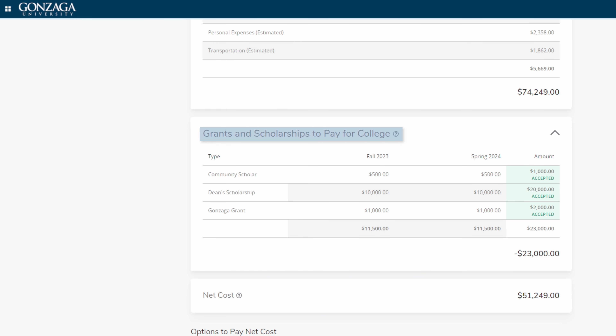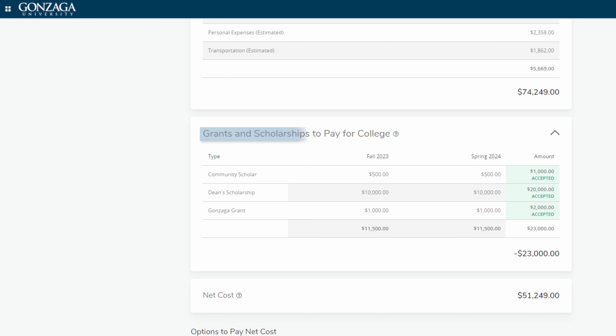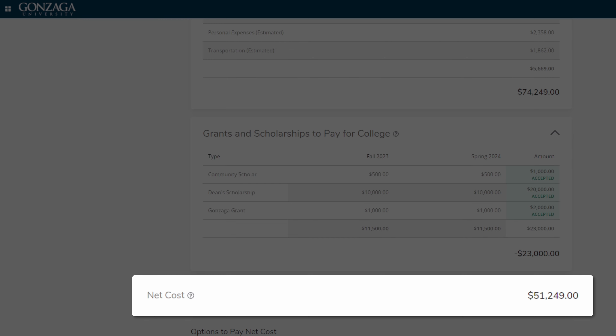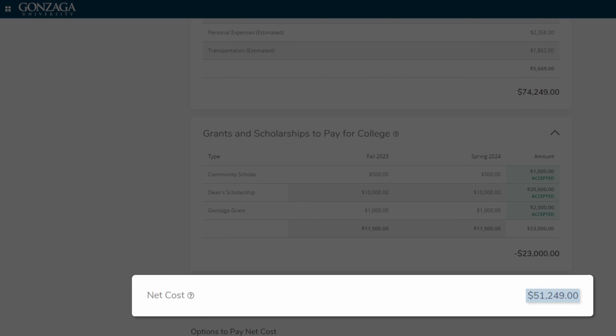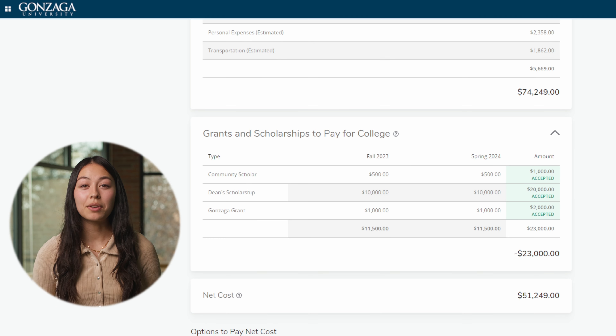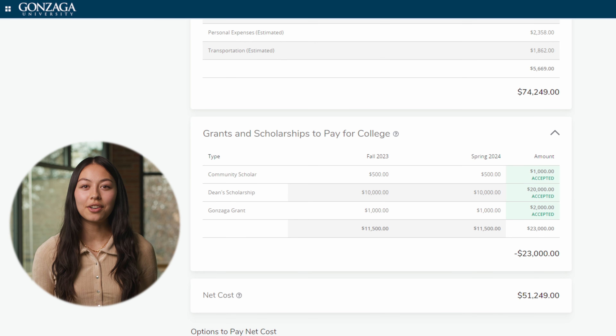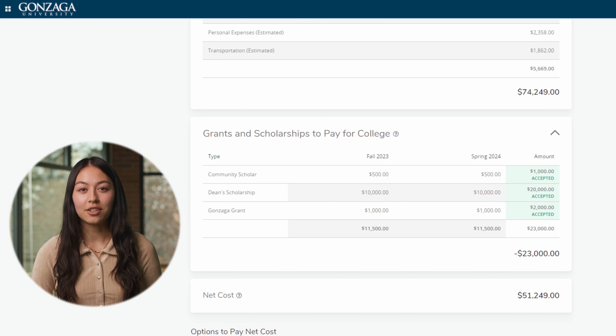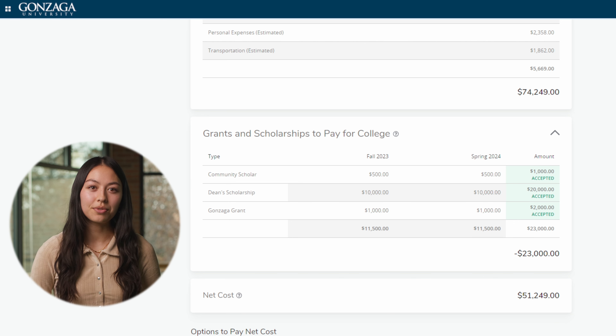Scrolling to the next section, we'll see any grants or scholarships you are eligible for. This will give you a breakdown of how much money you can save if you choose to accept these. Under net cost, you will see the total net price of attending Gonzaga — this is the sum of the billable and non-billable items, minus any grants and scholarships you are eligible for.